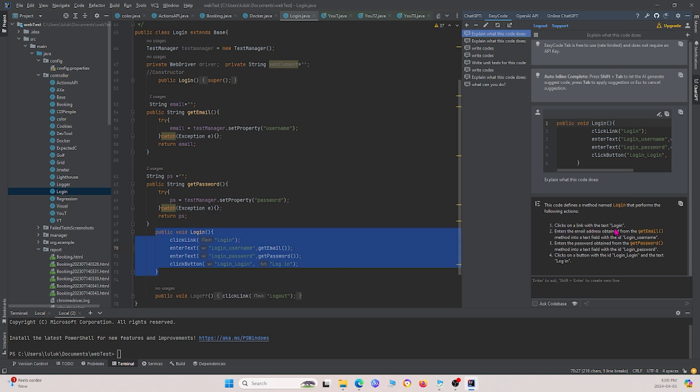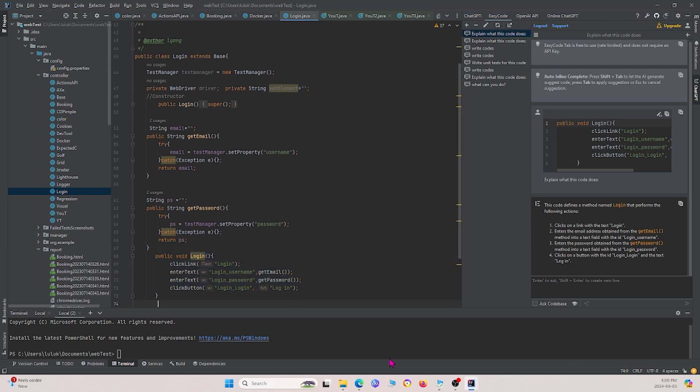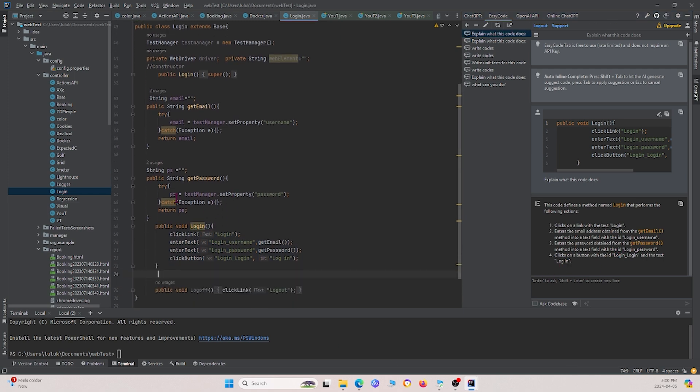And basically, this ChatGPT will tell you exactly what this function does. For example, clicks on a link with the text login, enters the email address, enters the password, and then clicks login. So we know that this is a very simple example, but we just see the power of what ChatGPT can do with more complex functions.